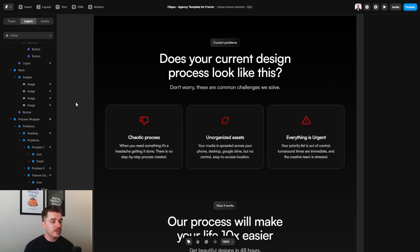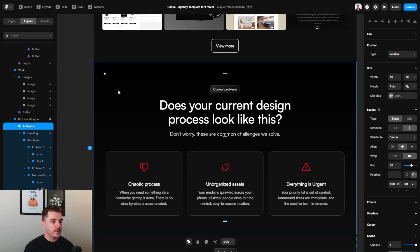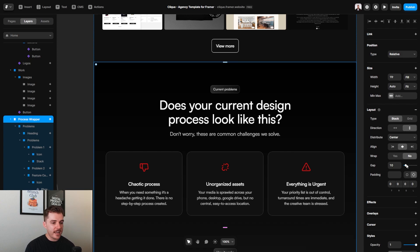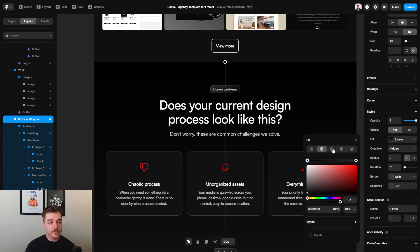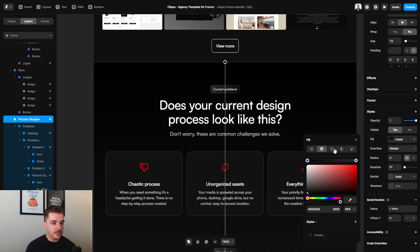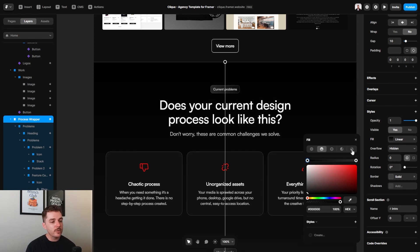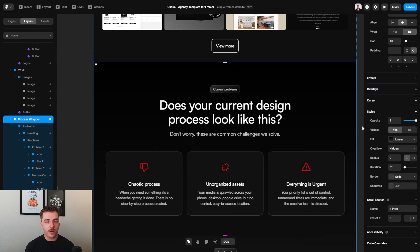Now, if you want to change any of the colors at all on this website, you're more than welcome to. All that you need to do is just select the respective layer that has the color. Again, go over to the right hand side where it says fill, and you have a couple of different options. You can either select a solid color, you can go to a gradient, you can do a radial gradient, you can do whatever you want to do here in order to make it your own.